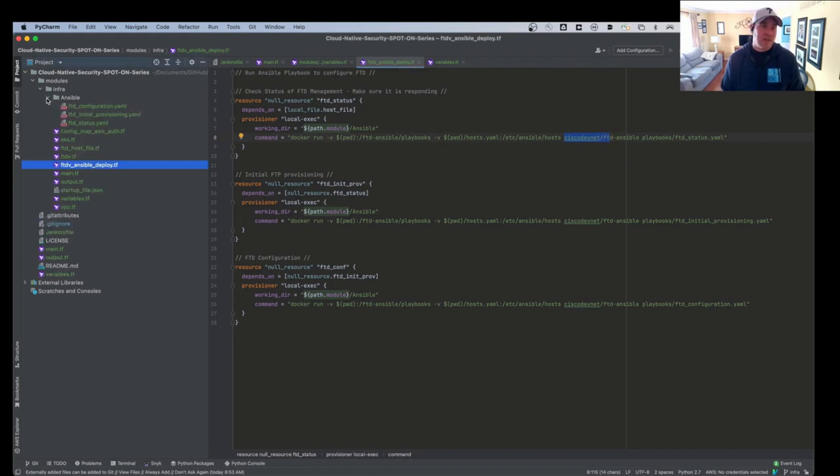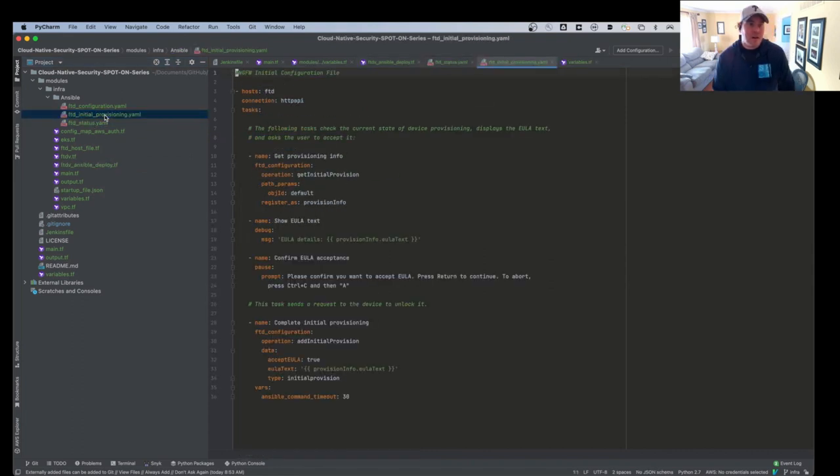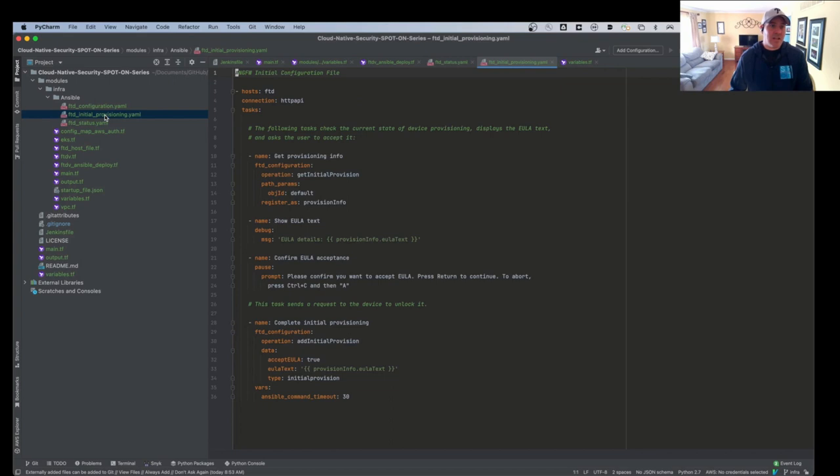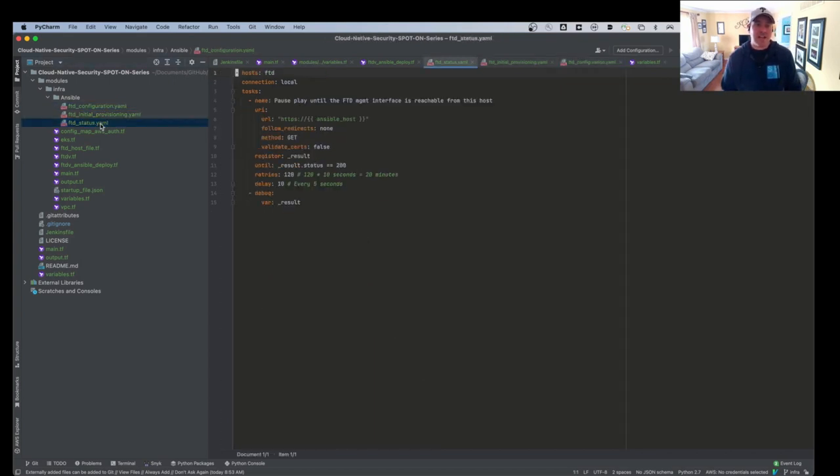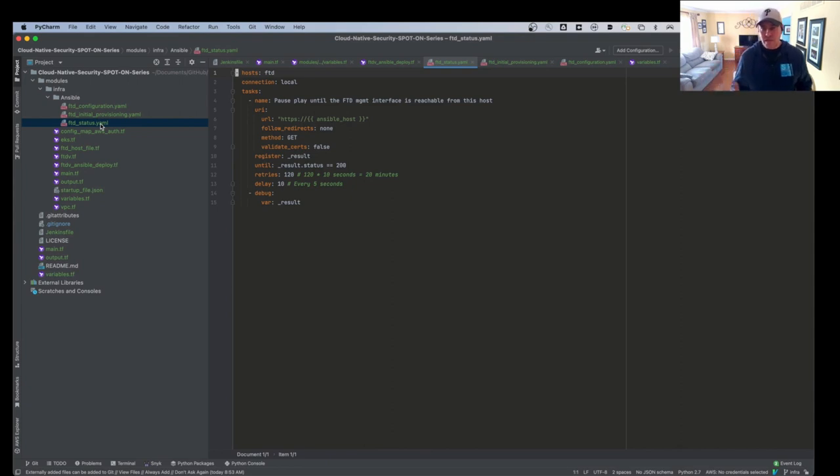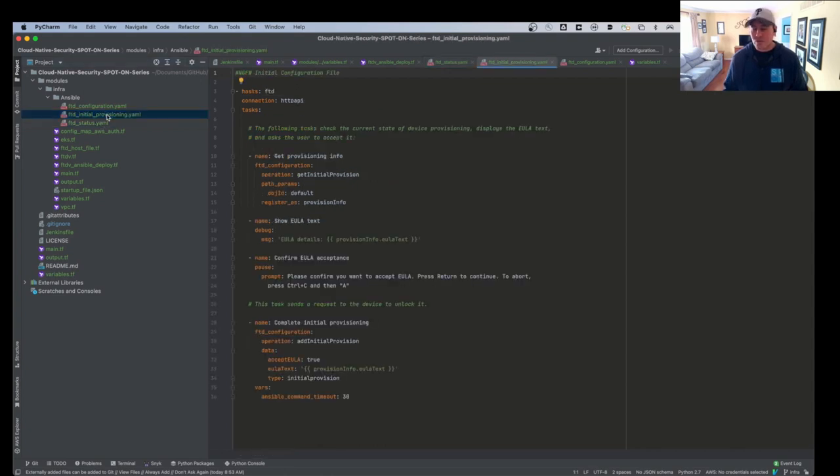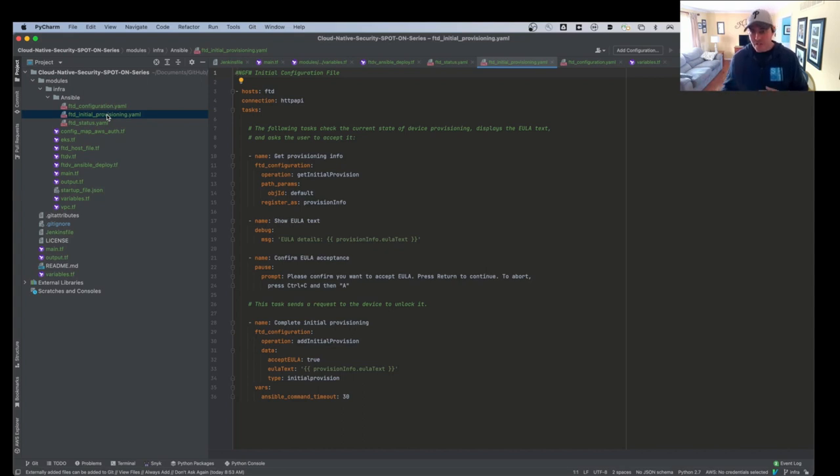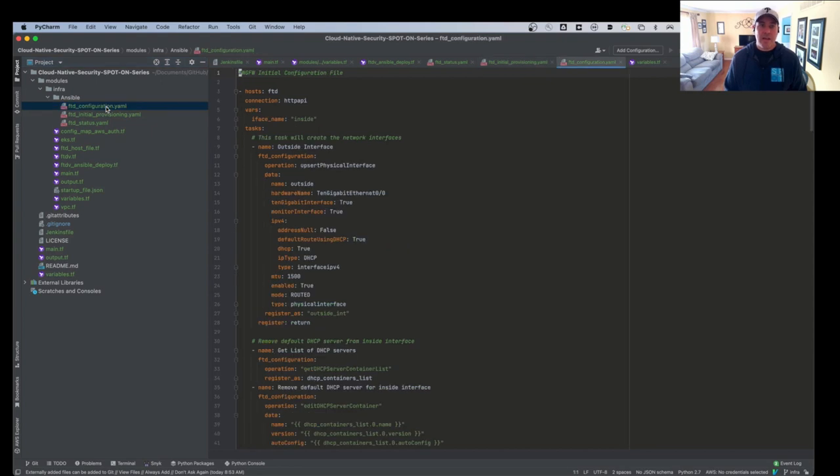So these Ansible playbooks are here. We have an Ansible status. We have an Ansible provisioning. And then we have a configuration. So the status is basically just going out and making sure that the FTD management API is available so we can build the configuration. The initial provisioning is to allow us to go through the end user license agreement, add a license, that type of stuff. All the click-throughs that you have on the initial screen when you spin an FTD up.